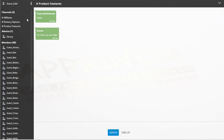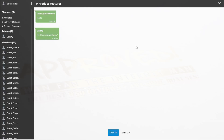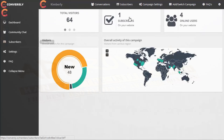If a customer wants to access the channels and chat in them, they need to sign up — entering a username, email, and password. As an admin, this is really powerful because it's a great way to build your list: you're capturing their email address when they sign up to talk in the channels.